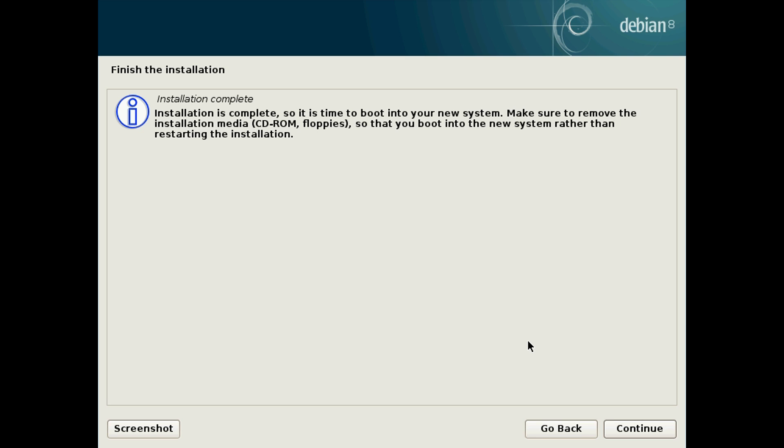After it finishes it will say finish the installation, installation complete. And this is simply a case of removing the USB stick or CD or DVD from your computer and then hitting continue to reboot it. After you hit reboot it will boot us into the GRUB bootloader where we can select to boot from either Windows 10 or Debian.